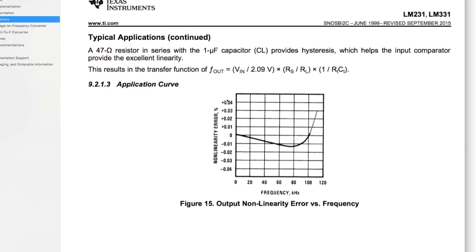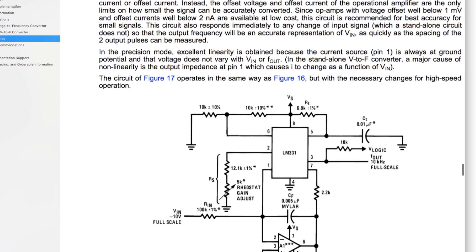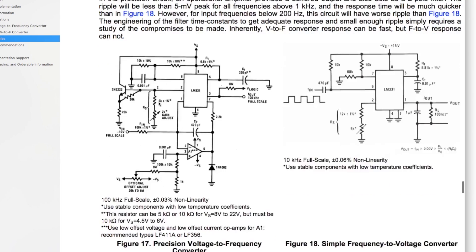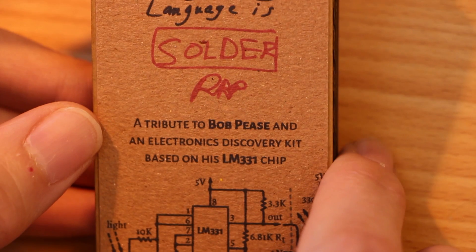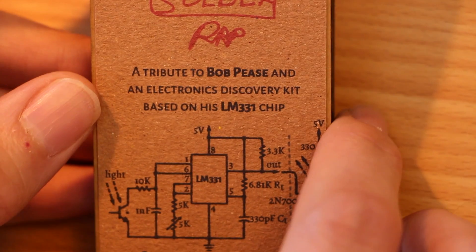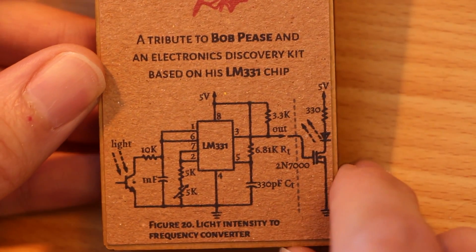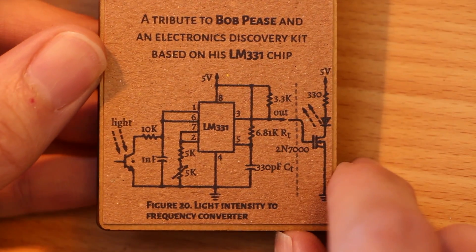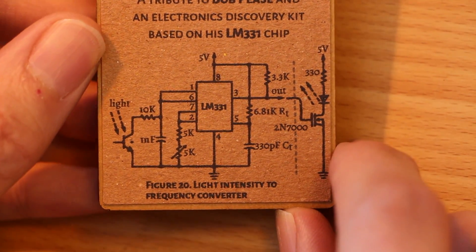So then a bit further down in the datasheet there are a bunch of examples. On the Boldport packaging there's a little dotted line indicating the separation between the original schematic and the FET and LED that just provides some visual output.